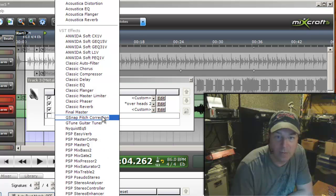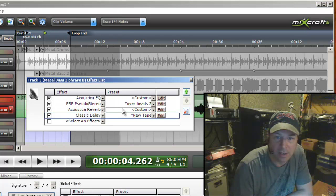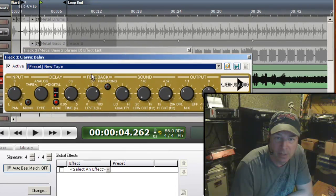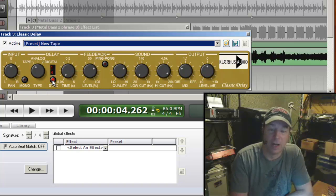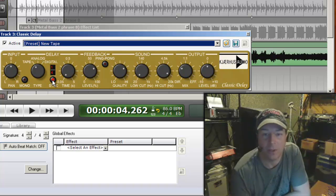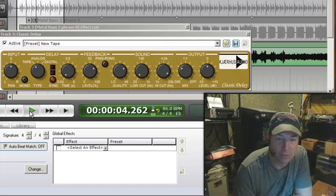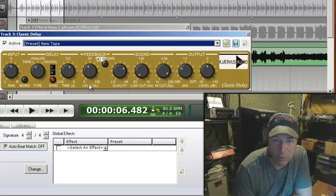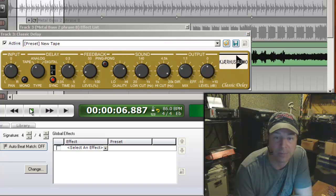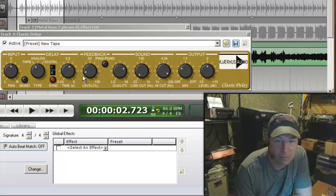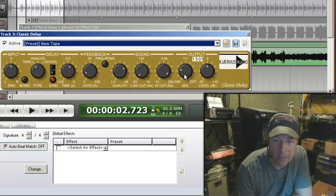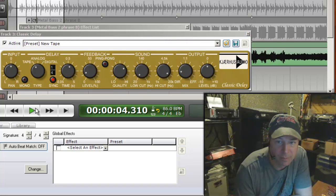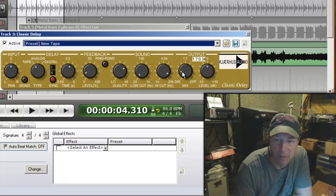And then probably for a heavy song like this I'm going to want some delay. I'll choose this classic delay. I know the classic delay is going to have the sync on, which is trying to synchronize itself with the beats per minute of the song. We'll see how that sounds. Too much feedback, which is too many delays after the actual signal. And the actual wet mix is probably a little much. Hit stop, you can hear what it's doing.